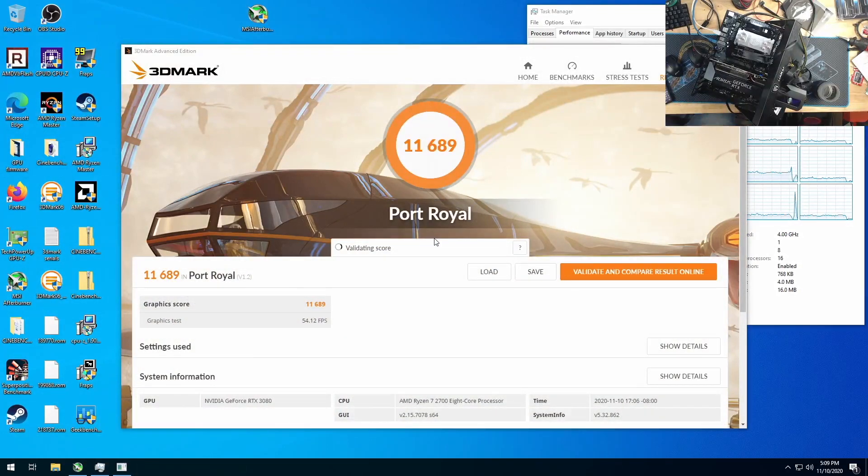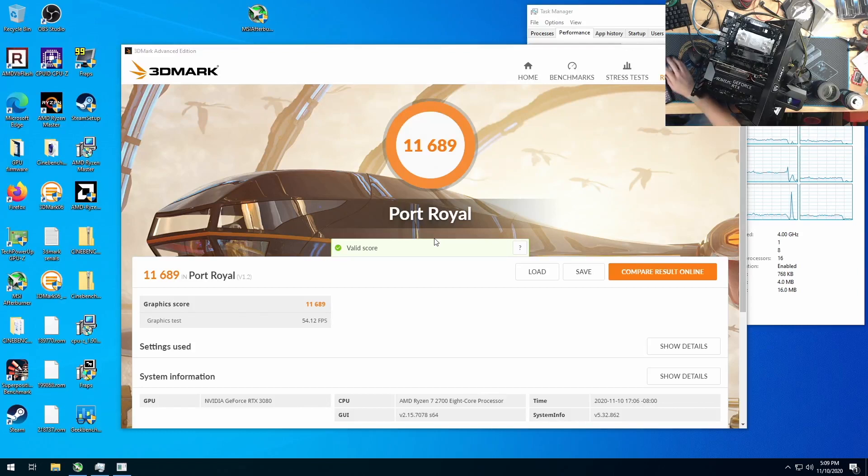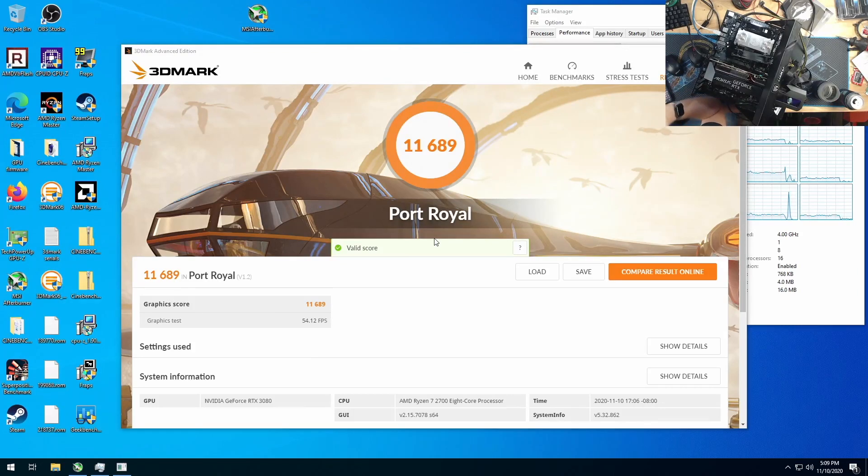So the 3070 on this same machine did 8,057. Holy shit.